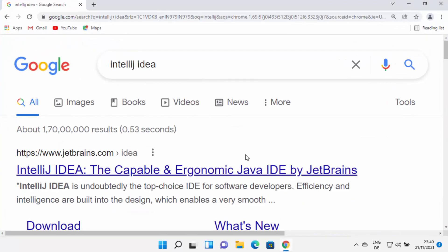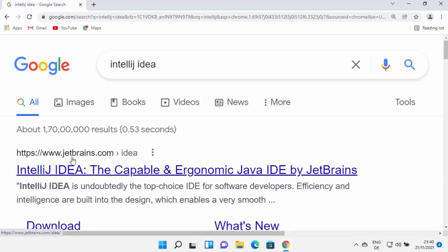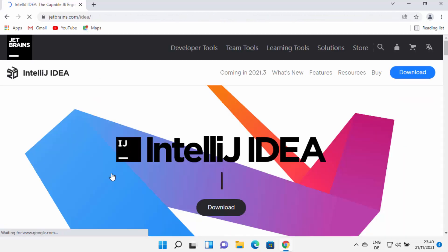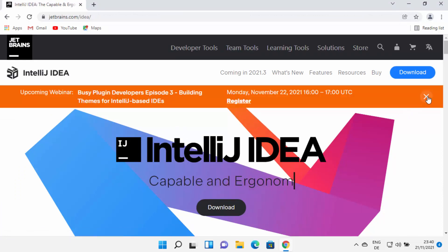First of all, open your favorite browser and search for IntelliJ IDEA. The first link which will appear will be from jetbrains.com/idea. I'm going to put this link in the description of this video also, so just click on this link.